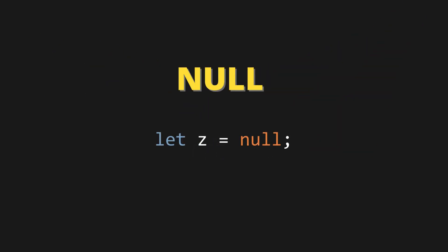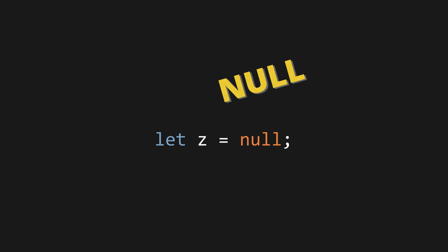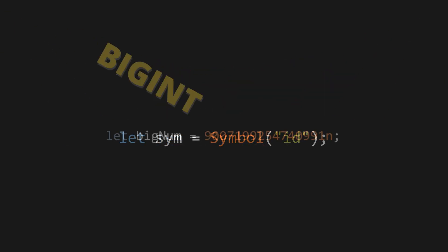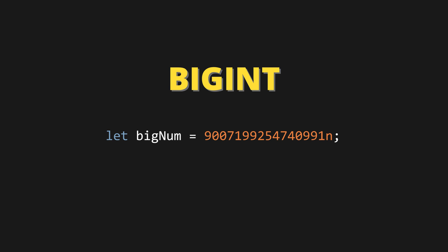Five, null - an intentional empty value. Example: let z equals null. Six, symbol - used to create unique identifiers. Example: let sim equals symbol ID. Seven, big int - used for very large numbers.